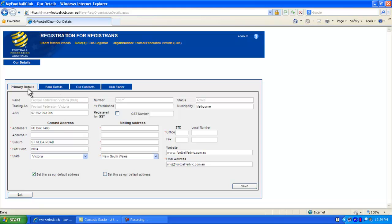Primary Details, Bank Details, Your Club's Contacts, and Details for the Club Finder.